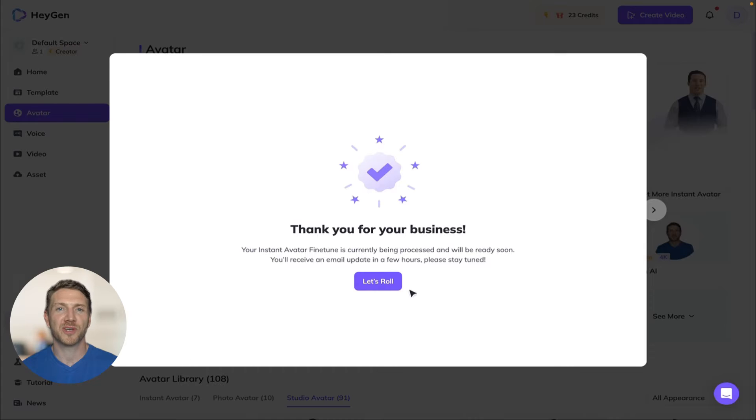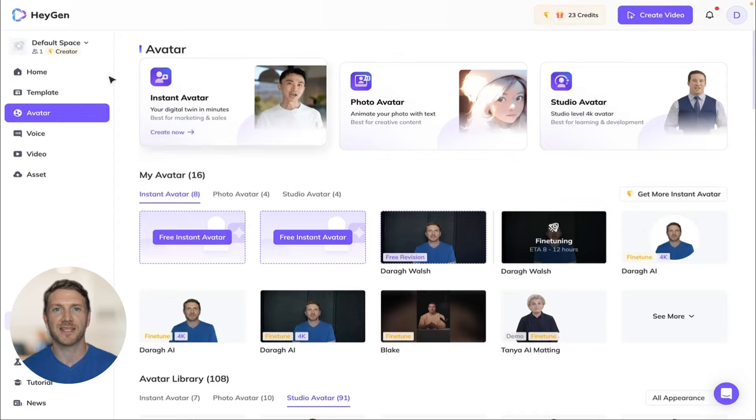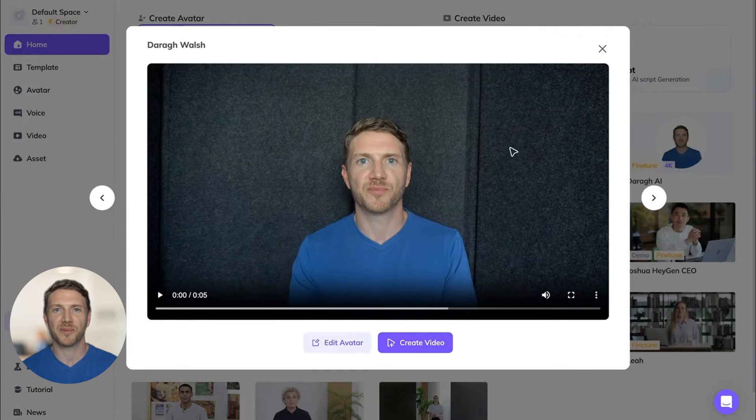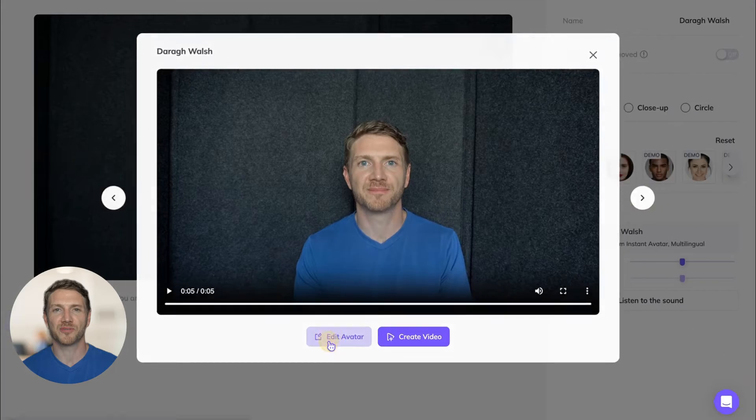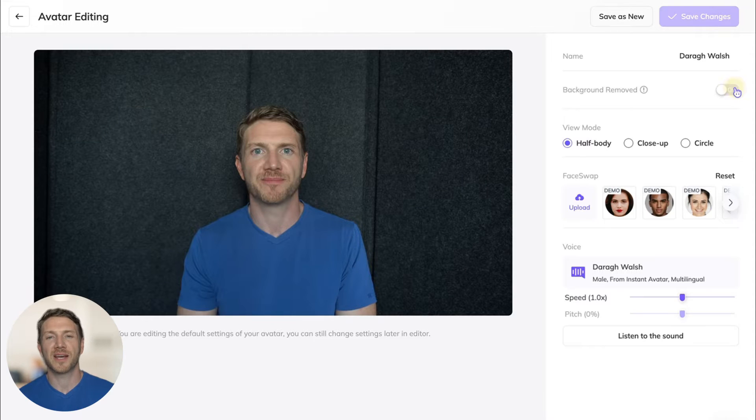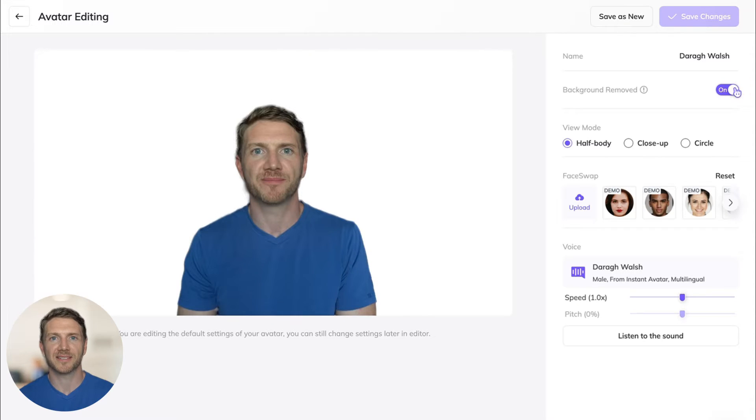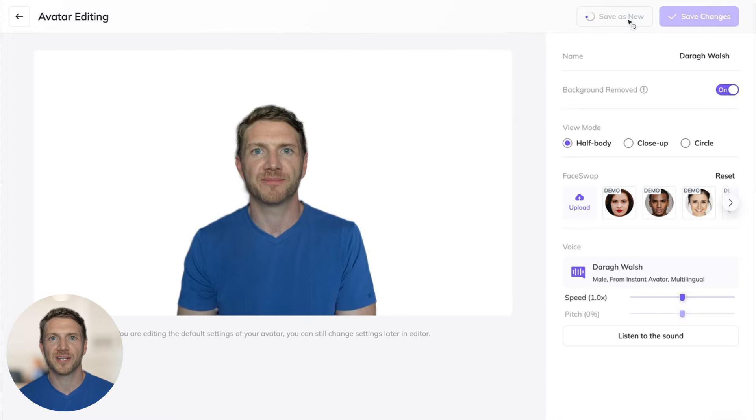Once your fine-tuned avatar is ready you can open it up and do some small edits. For example I can remove the background and then save it as a new avatar to use in a video.